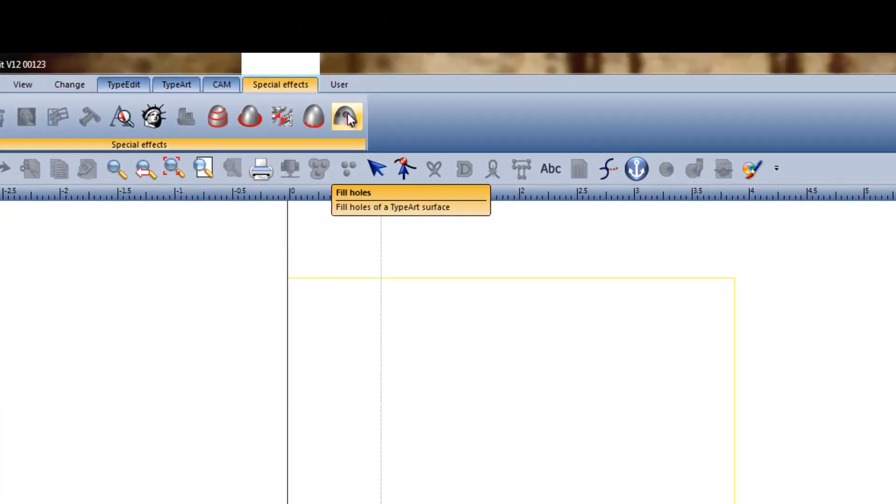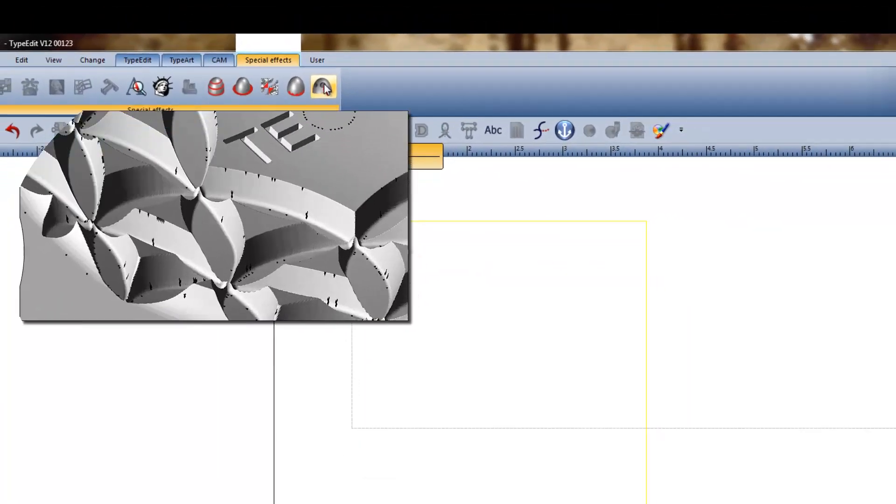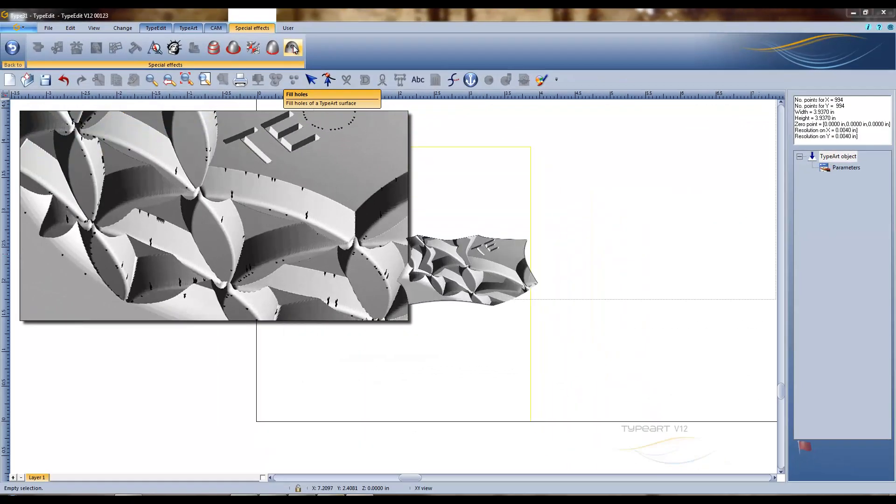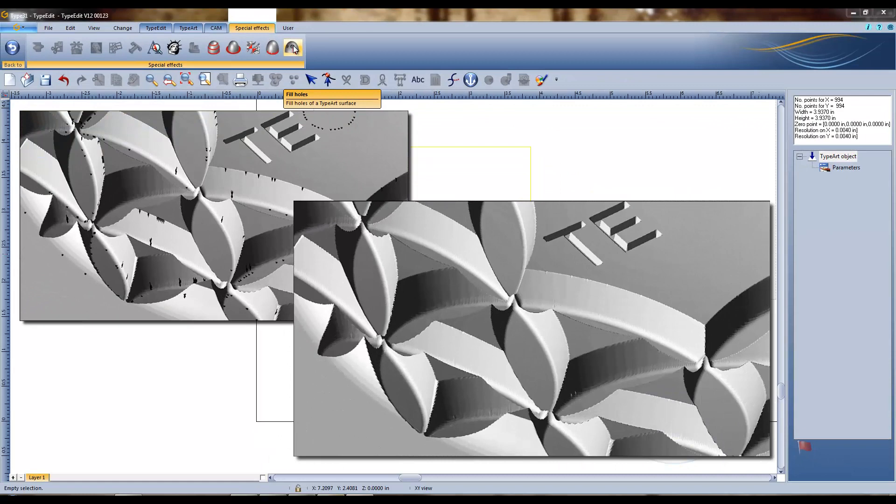Bad IGS or step files can slow down your process. The Fill Holes tool quickly covers the mesh, filling annoying holes and leaving a smooth finish.